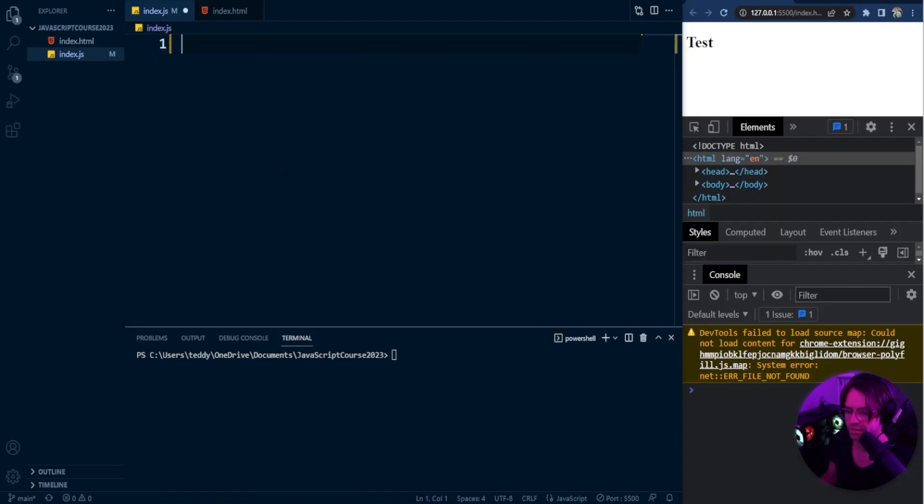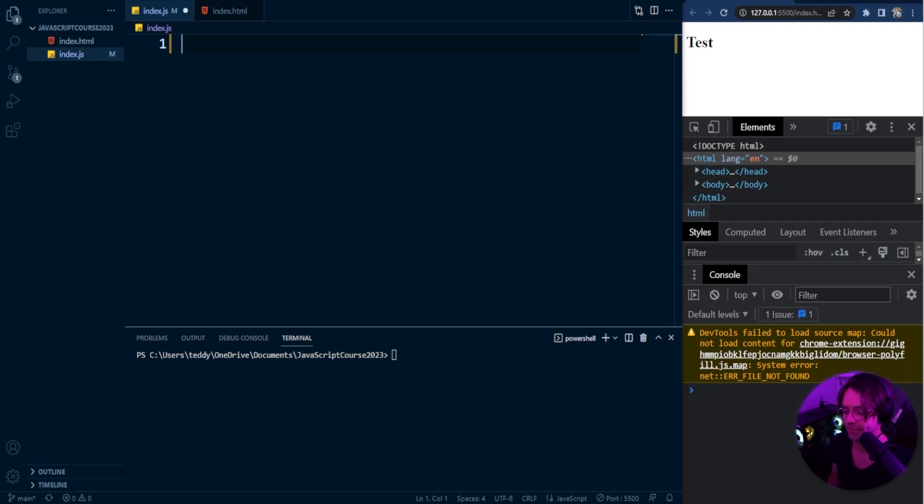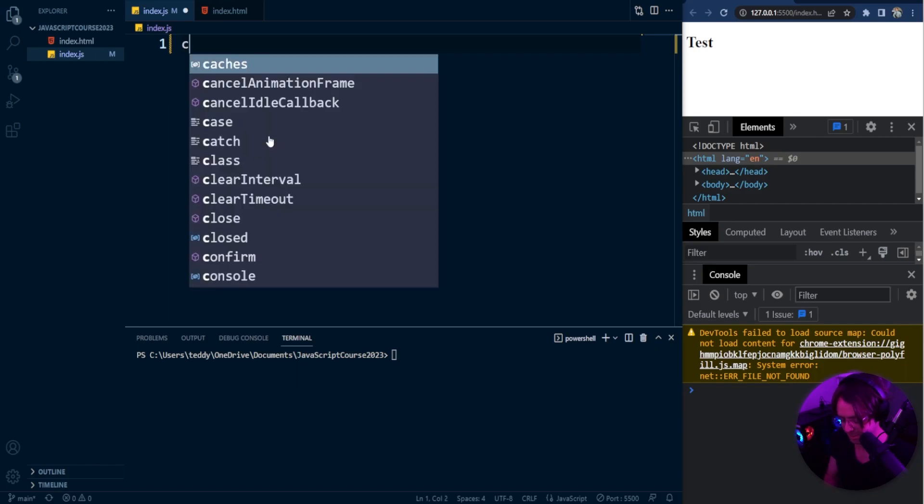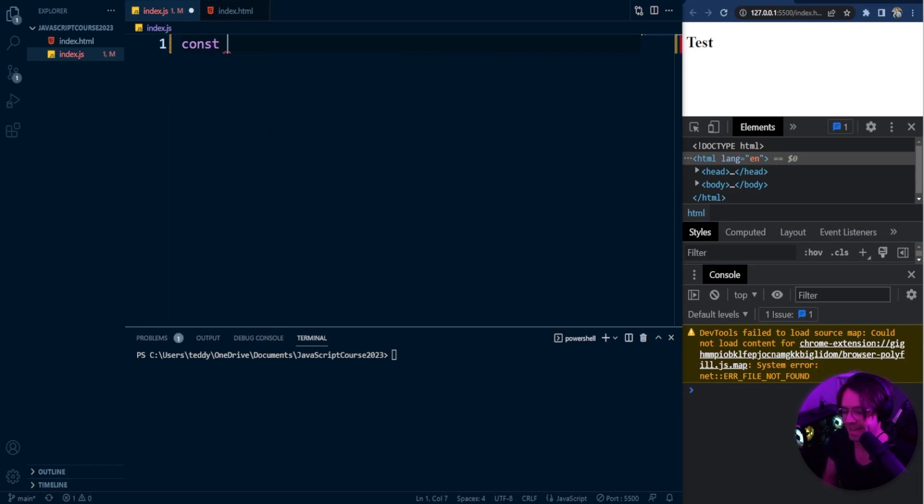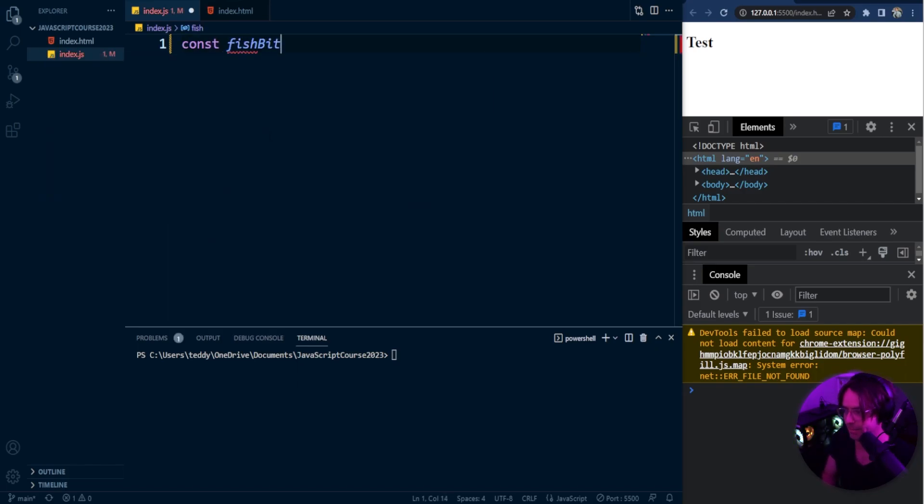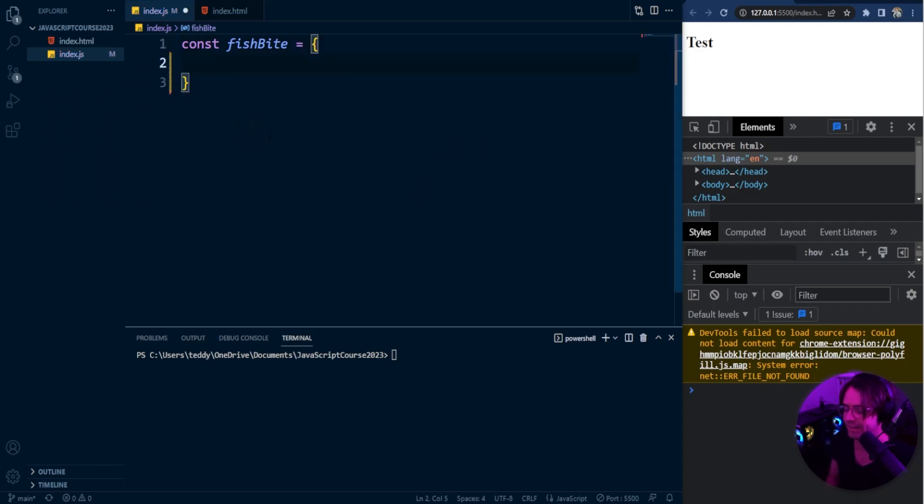OK. So we are inside of Visual Studio Code. And we are going to create an object that models the fish bite that happened to me. If you are bitten by a dog, maybe you're bitten by a cat, feel free to model an object after an animal that you were bitten by, or maybe an insect. Maybe you were bitten by a mosquito. That's a perfectly good animal to be bitten by. So I'm going to go ahead and model this.